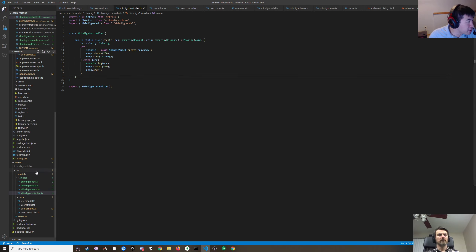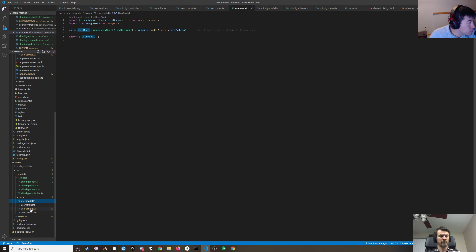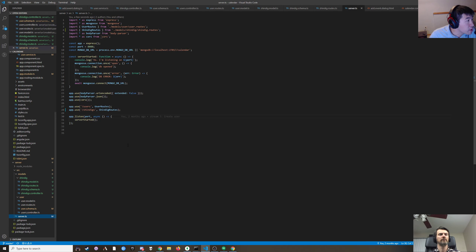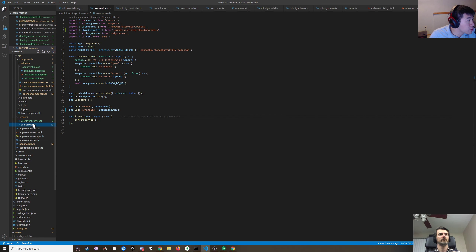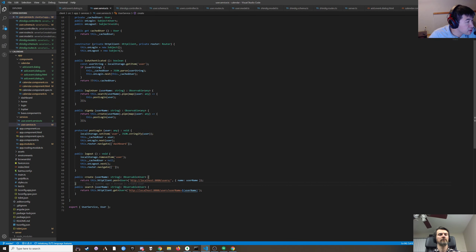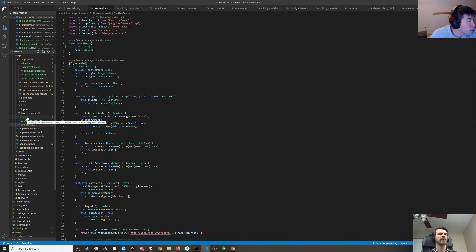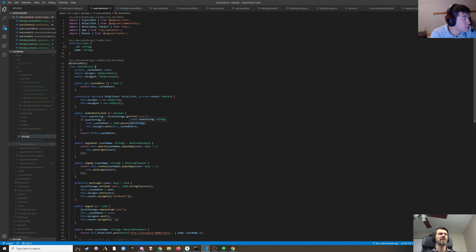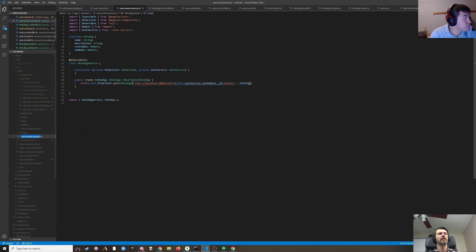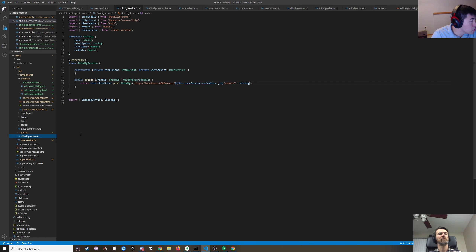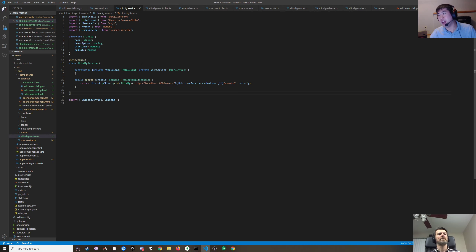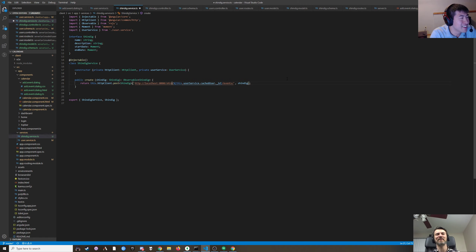Shindigs are now their own collection. There's a user service that has search, logout, post login, and sign up — I think all of this is still fine. We have a user event service — we can just rename it. Oh, you renamed it earlier.